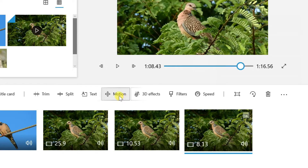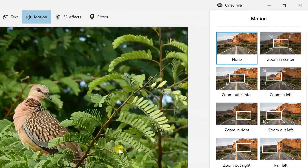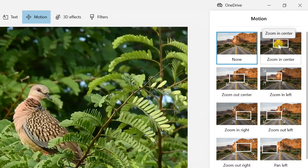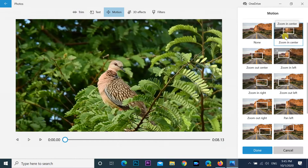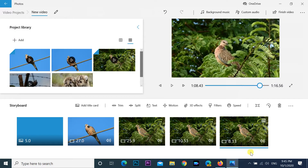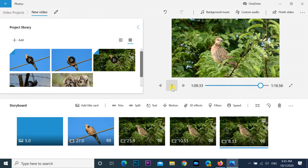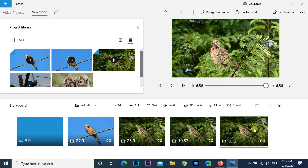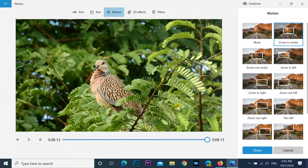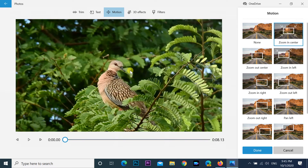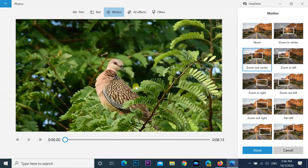Select a motion effect for the image or video, such as Zoom In Center, Zoom In Right, Pan Left, Tilt Up, and others. Use the controls on the left side to preview the changes, then click the Done button. After you complete the steps, you may need to repeat the steps to apply the same or different motion effect to other parts of the video.